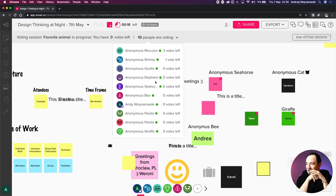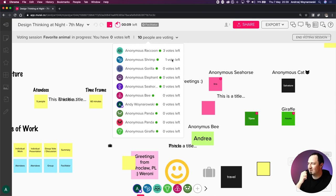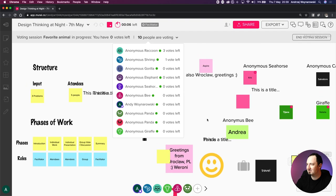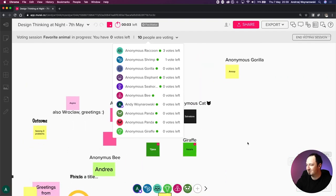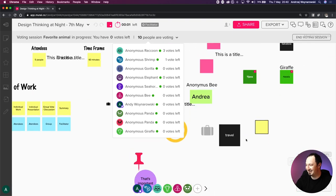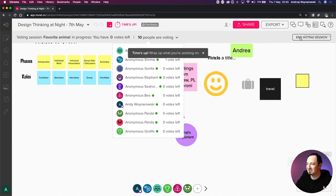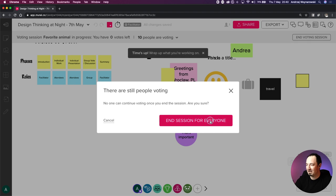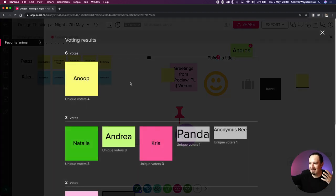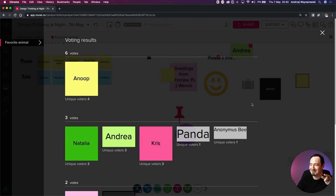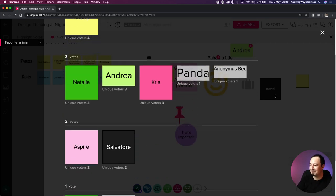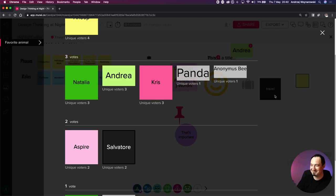I can see anonymous panda and giraffe are still thinking, and anonymous raccoon and shrimp are also considering. Shrimp is done. I'm going to end the voting session and now you'll be able to see the results. Anoop - so that's the gorilla - you've won. There's a prize at the end of this session. Anoop has been voted the top animal in the group.